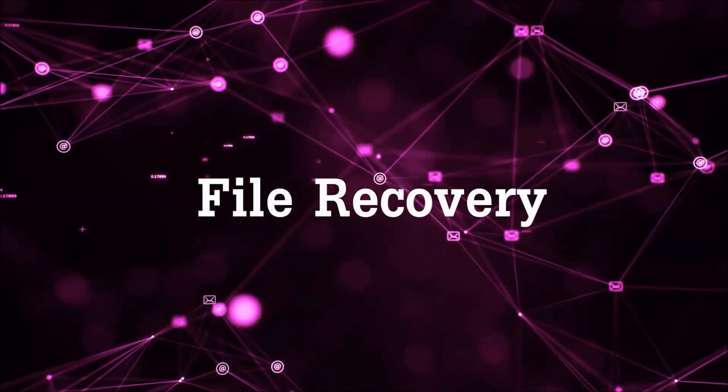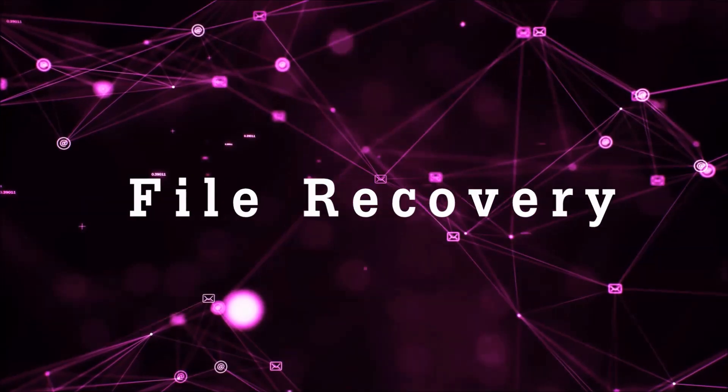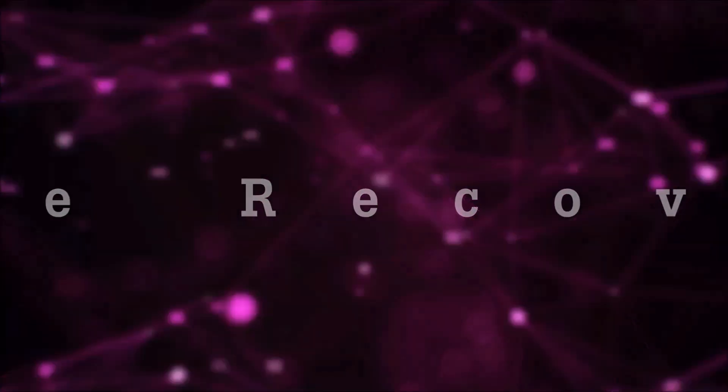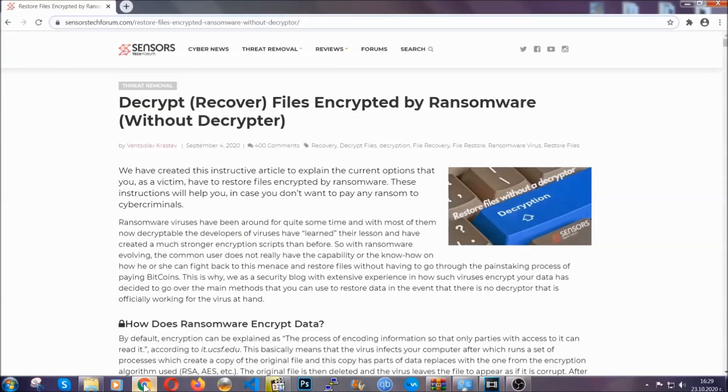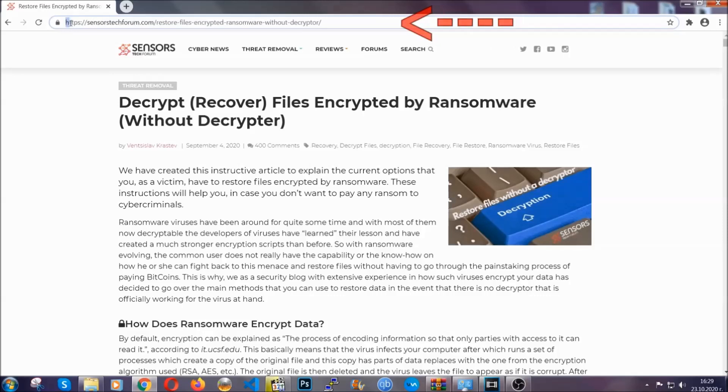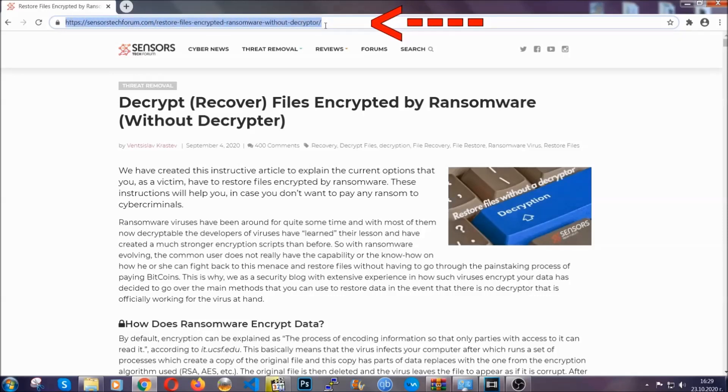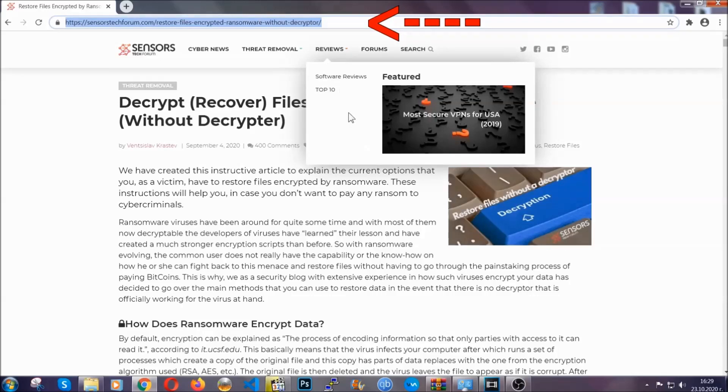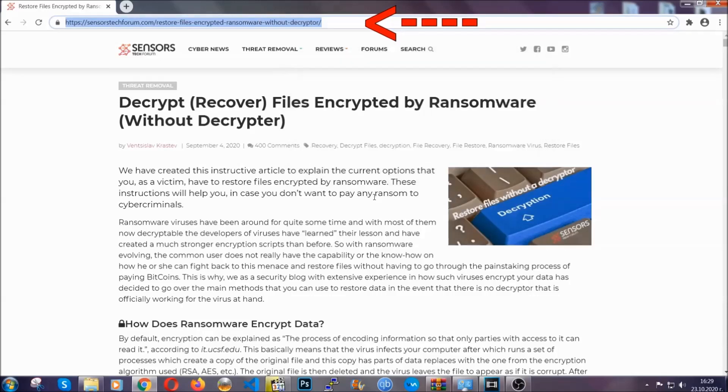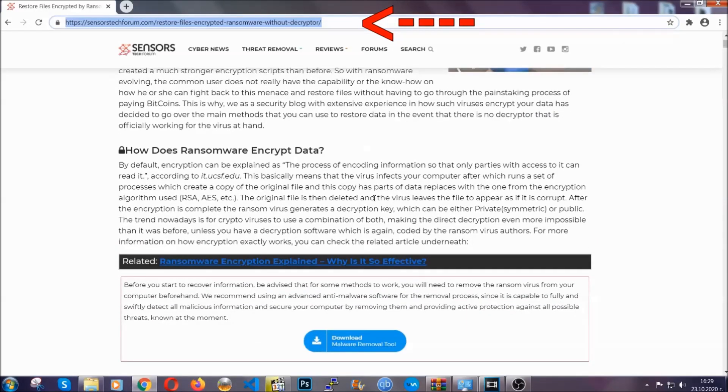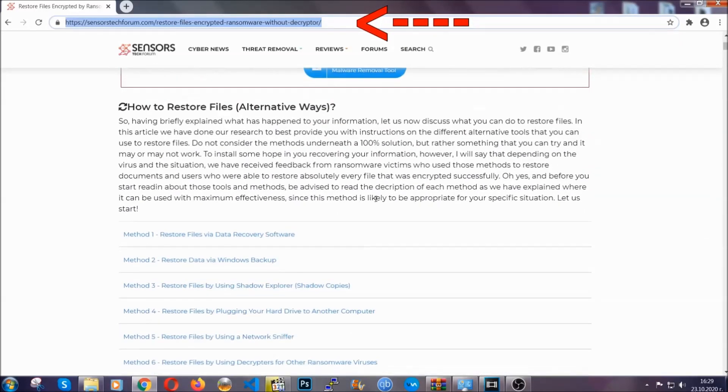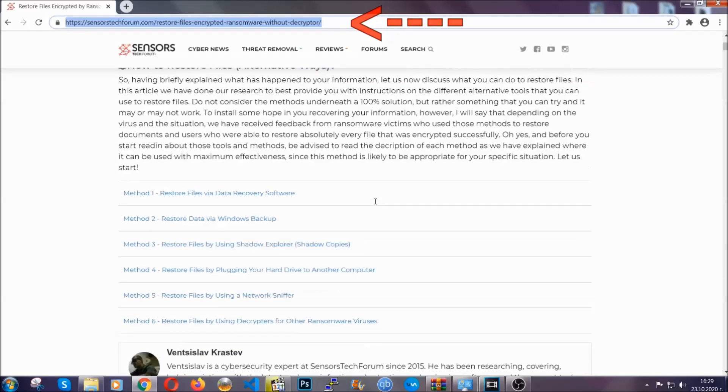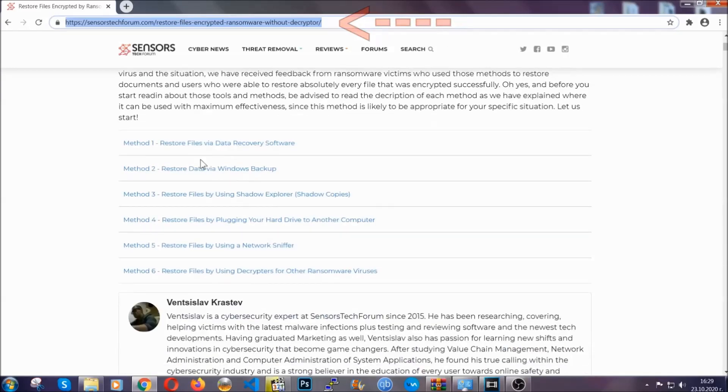Now for the file recovery, I'm going to show you several simple methods that you can try, and many of our users and our subscribers have already tried these methods and they have worked. What you're going to do is type in the following link in your address bar and hit enter to open it. This will take you to our specific article for file recovery against ransomware viruses.